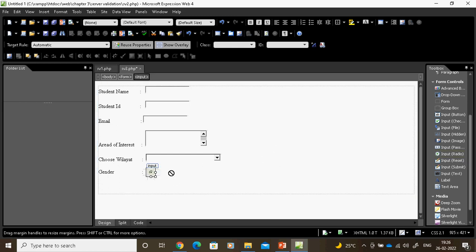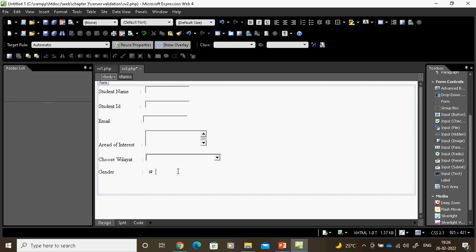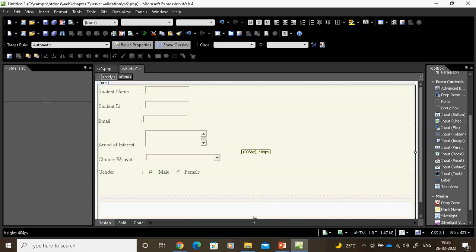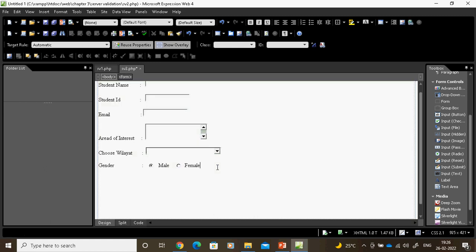For male and female, I will use input radio. I will type 'male', put an input radio, then type 'female' and put another input radio.